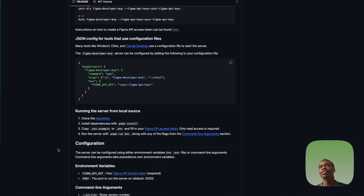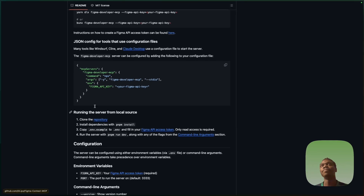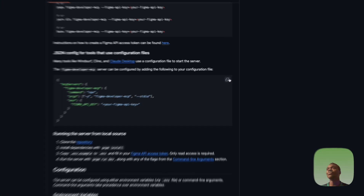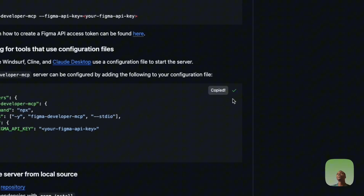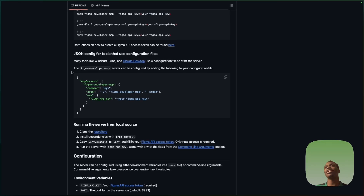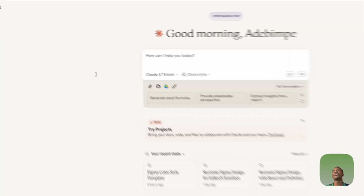Go back to the website and follow the steps. We've already done 'Clone Repository,' so the next step is to run pnpm install. But before we do that, we need to copy the config code shown on the page.